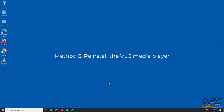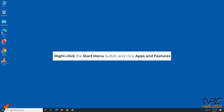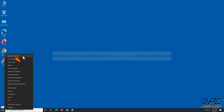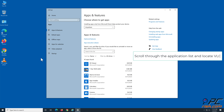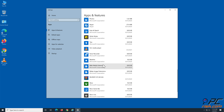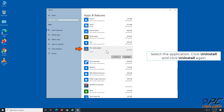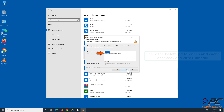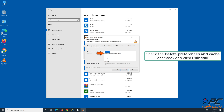Method 5: Reinstall the VLC media player. Right-click the Start menu button and click Apps and Features. Scroll through the application list and locate the VLC media player. Select the application, click Uninstall, and click Uninstall again. Click Next. Check the Delete Preferences and Cache checkbox and click Uninstall.